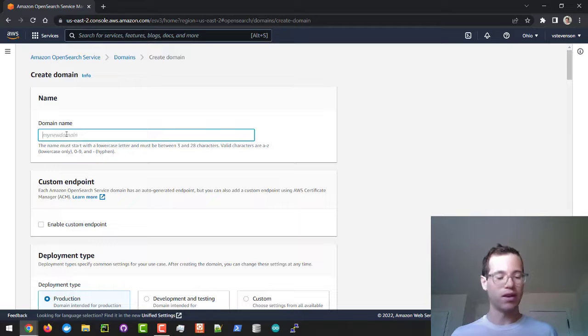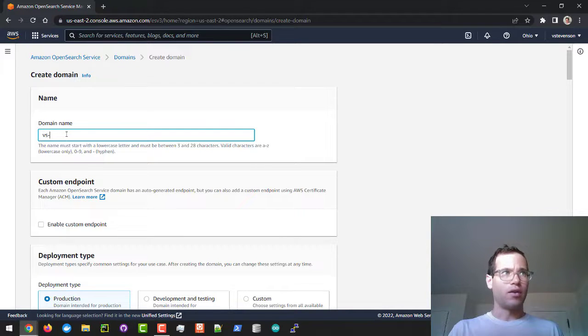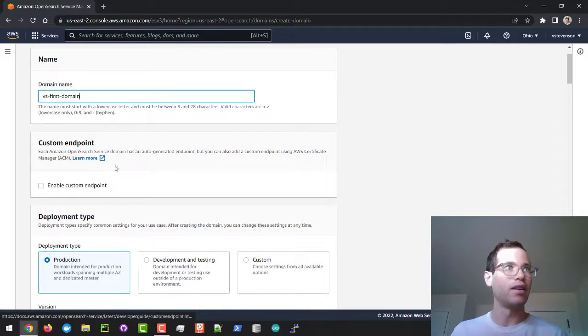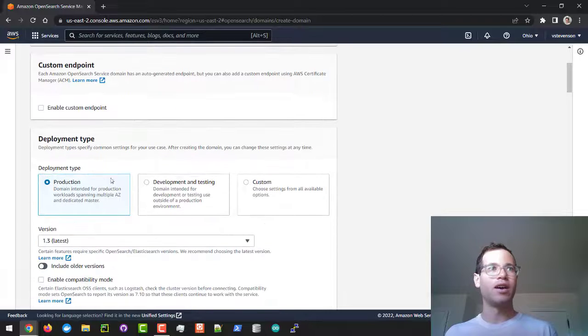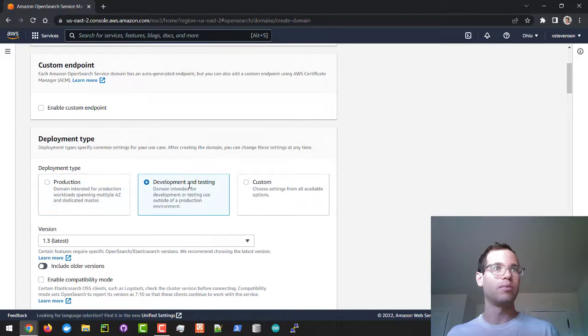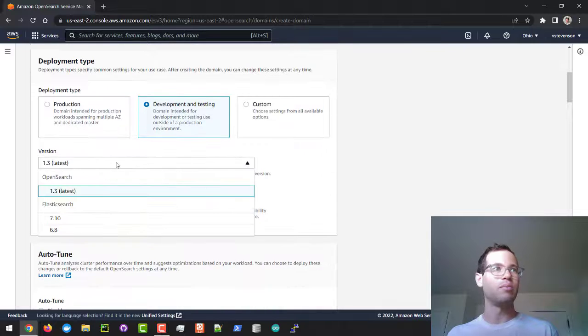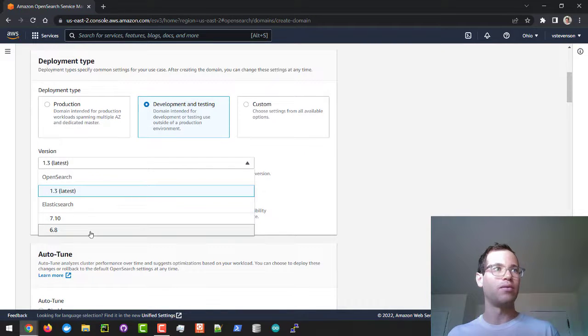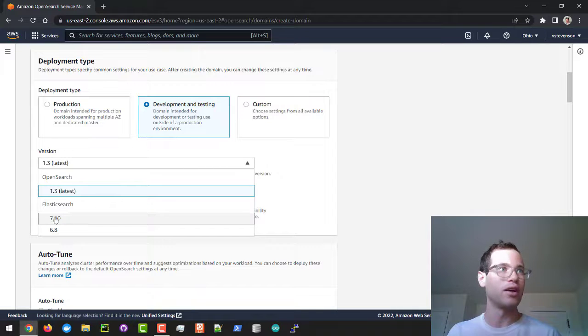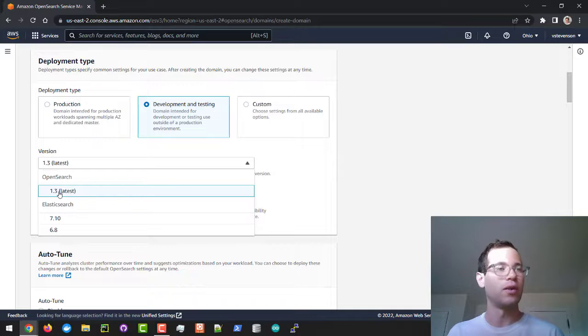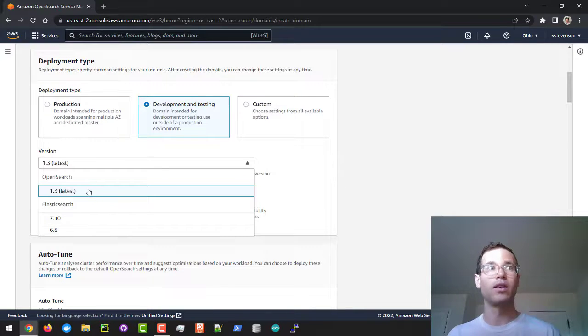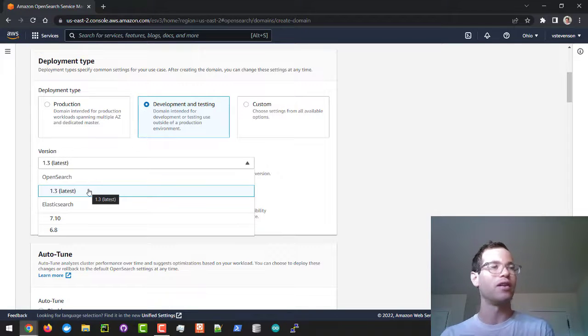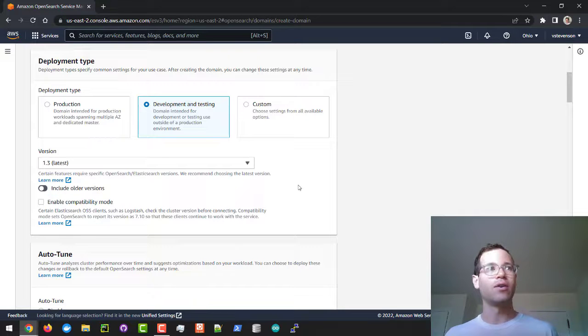I'm going to give this a name, so I'll call this VS first domain—call it whatever you'd like. In terms of creating custom endpoints, you don't need to do this especially if you're just playing around with it. In terms of deployment type, choose development and testing. You can pick which version to go with for your service—you can choose Elasticsearch version 7.10 or OpenSearch version 1.3. I'm going to go with OpenSearch 1.3 because this comes with the Kibana equivalent OpenSearch dashboard service included in your domain.